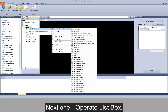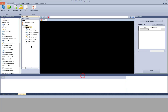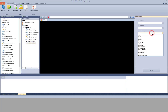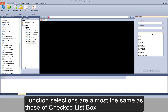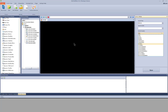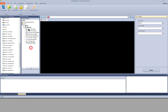Next one is operate list box. Function selections are almost the same as those of checked list box, but with one more function here: set selected index.